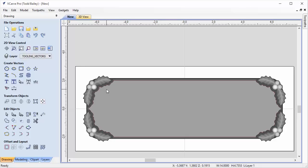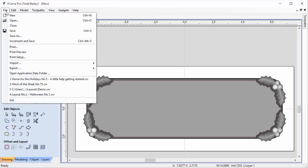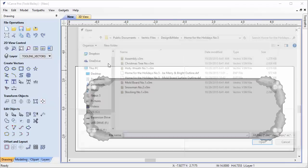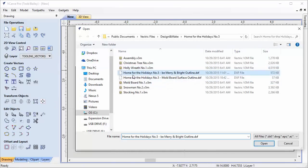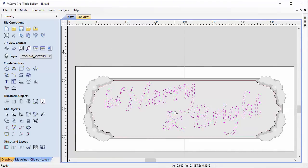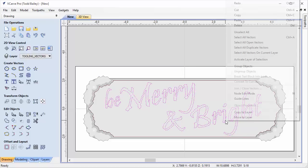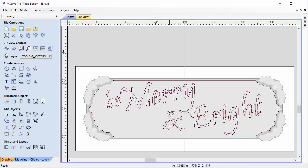Now we're going to import one more vector, also available on the project page for Home for the Holidays number 5 — some stylized text: 'Be Merry and Bright.' I used the font Pristina, did some sizing and cleanup. We'll use this as our V-carving path to get the text V-carved on nicely. We'll select all of that text, right click, and group it all together into one group, which makes it easier to select later.